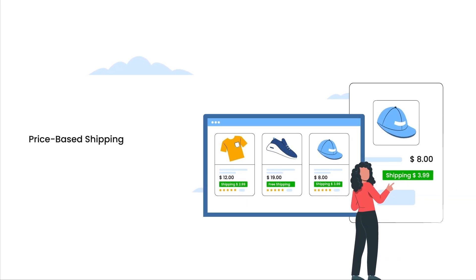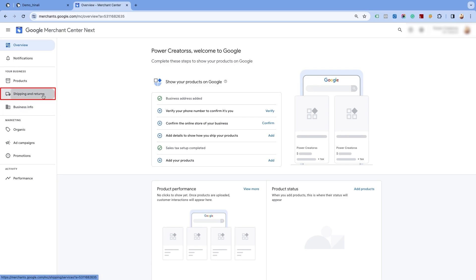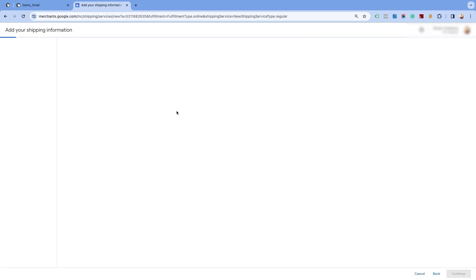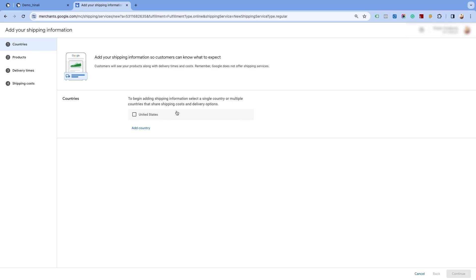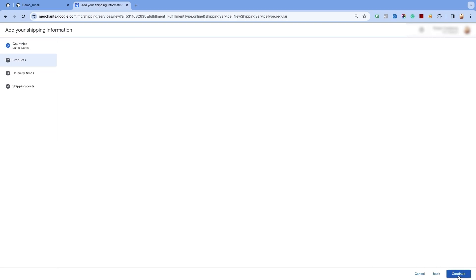Price based shipping settings. Now, let us see how to add the shipping rates based on the order price. Go to the shipping and returns page and click on add shipping information. The United States is already added since we had previously set up free shipping for this country. If you are creating the shipping settings for the first time for a particular country, you can add the country from this option. Select the country for which you want to create the price based shipping settings and click on continue at the bottom of the page.